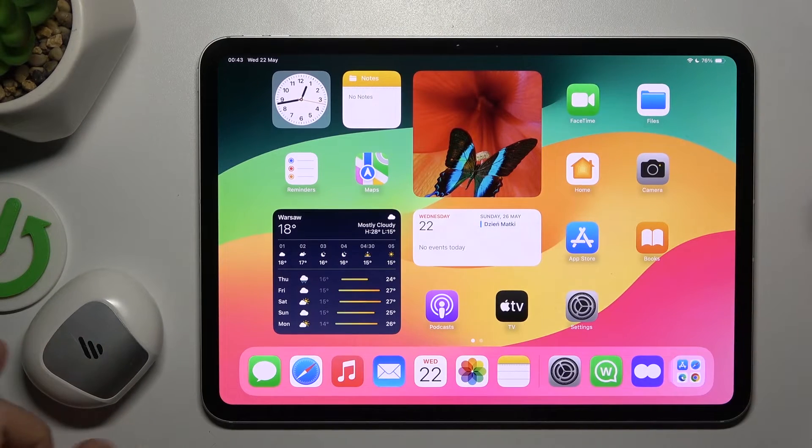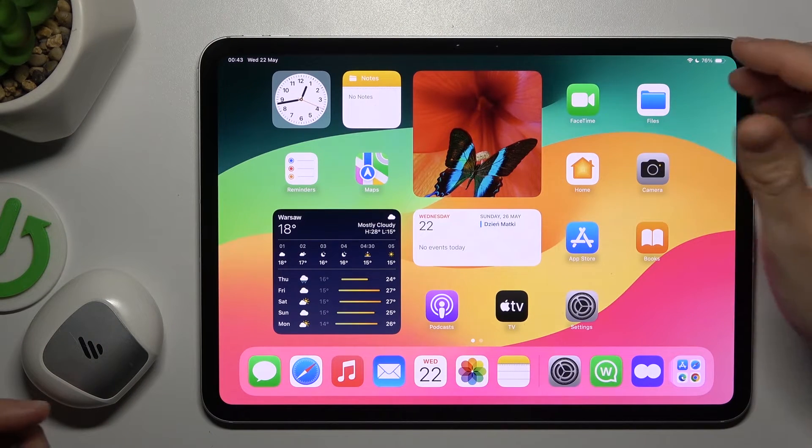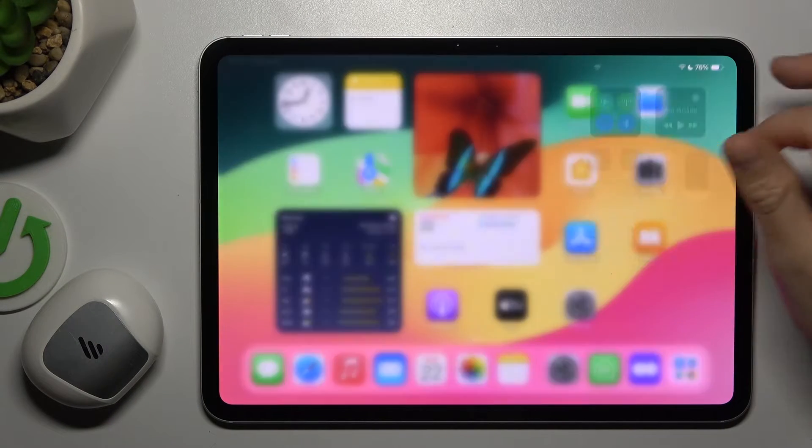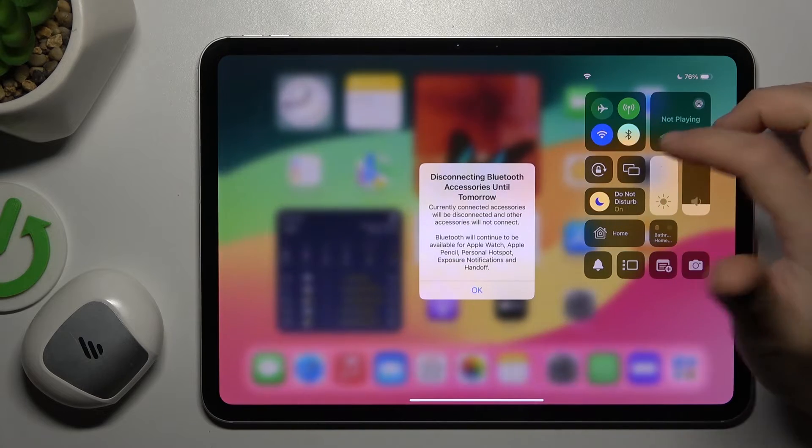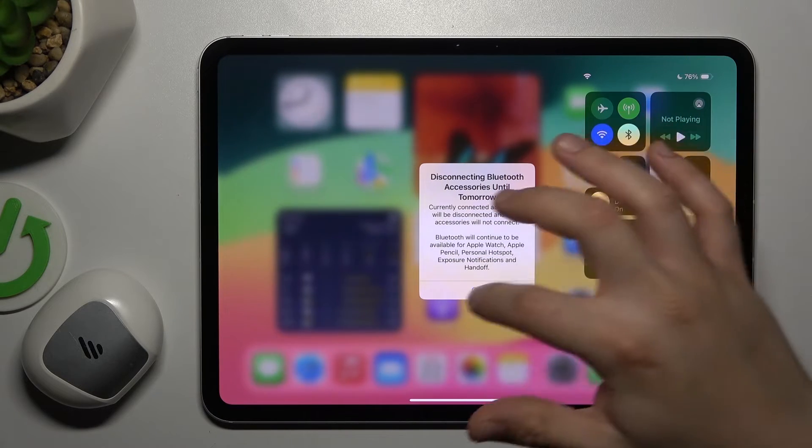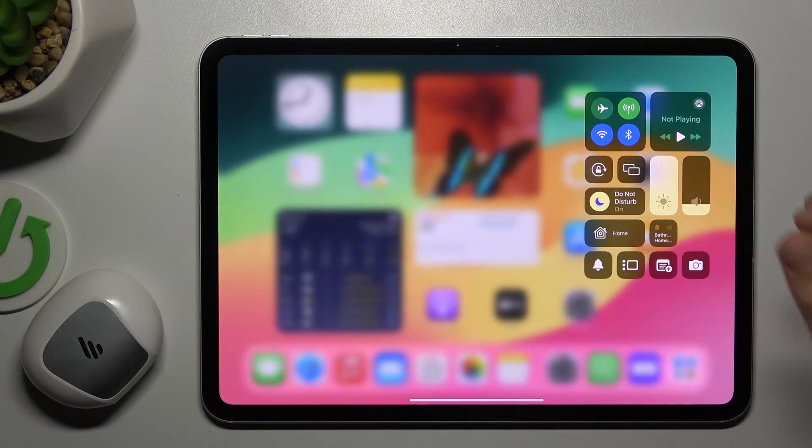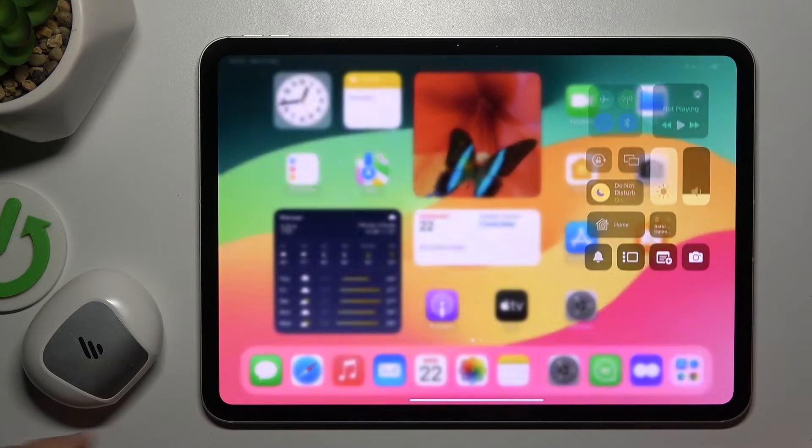If you cannot see your Bluetooth accessory on the Bluetooth list, always start from the simplest way. Restart the Bluetooth connection, just switch it off and switch it on again. You can also try to restart your tablet.